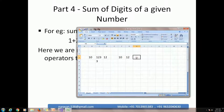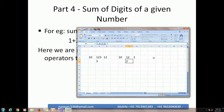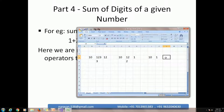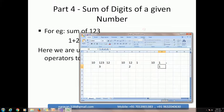Quotient is 1 and remainder is 2. In the third step, 1 divided by 10 — quotient is 0 and remainder is 1. Using remainder and division we achieved individual digits like 3, 2, 1 from the number 123.